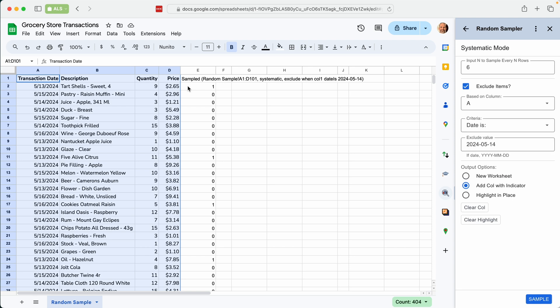And it goes through six while skipping anything on May 14th. So we'll say one, two, three, four, five, six, and it samples that one. All right. So it repeats that all the way through while skipping.